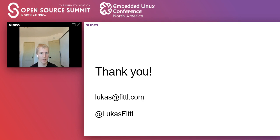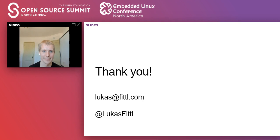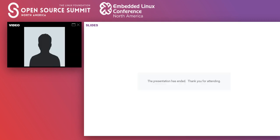Thanks everybody for your questions. I appreciate it. I will be around in Slack and I will also share the Hacker News thread. Thanks everybody.